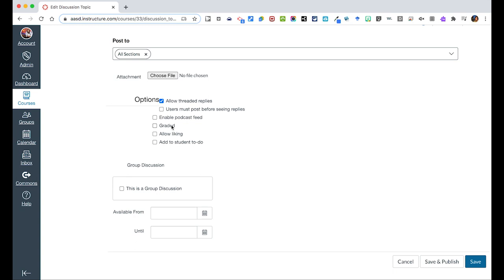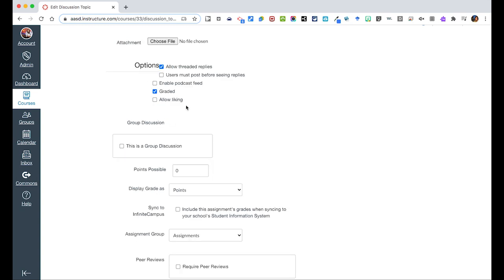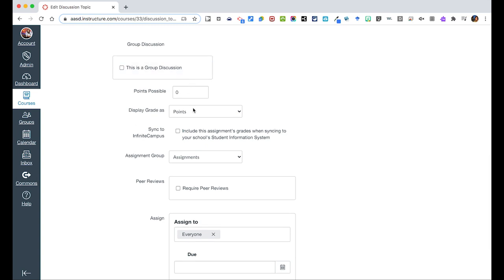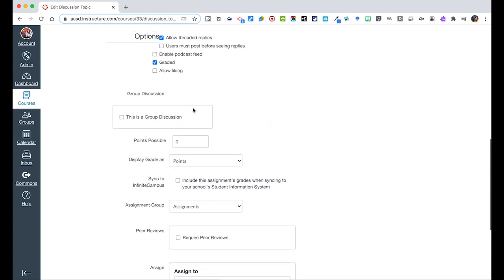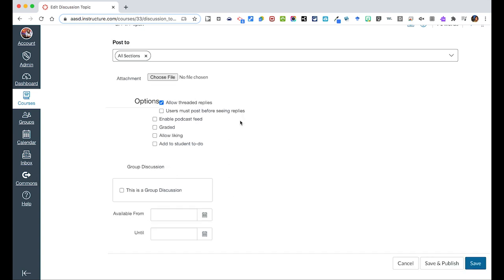You can skip the Enable podcast feed. If this is a graded discussion, you can click this and then assign point values to the discussion, and it'll give you some other things like how you would like this to do and what assignment group. But if they're maybe elementary and it's not graded, you don't have to put that at all.